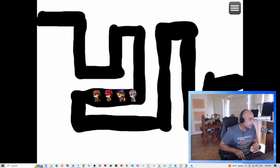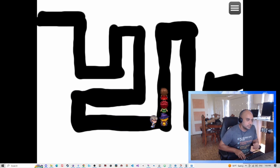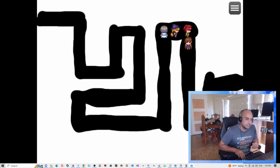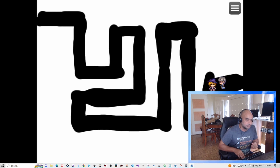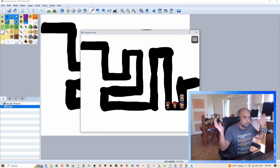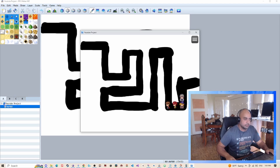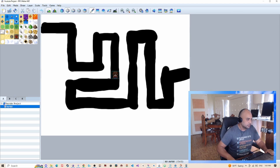So here we have a perfectly parallaxed map — no plugins, easy peasy. Works for MV and MZ, and probably the other versions too. I tried to do this video fast, but that's basically it. Hope you guys enjoyed the video — make sure to drop a follow or subscription, whatever you do on the YouTubes. Talk to you later.